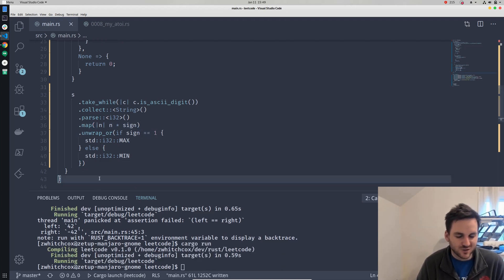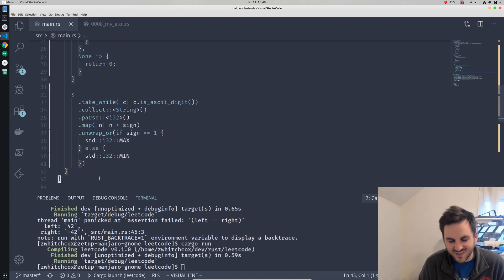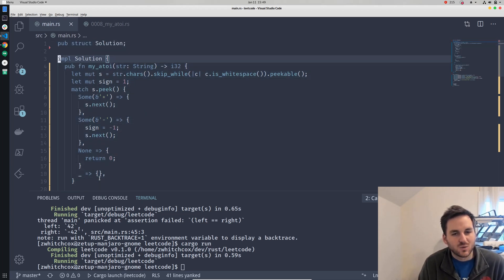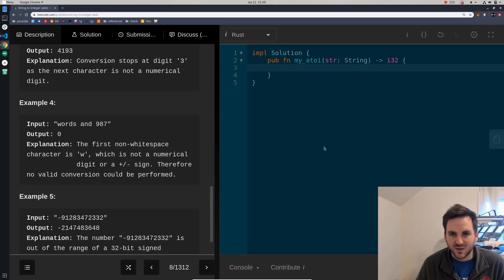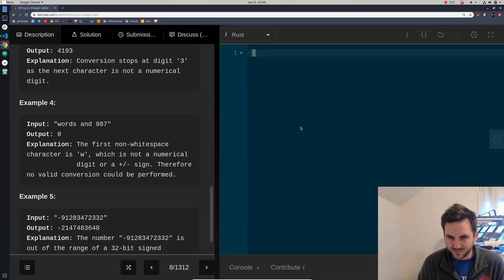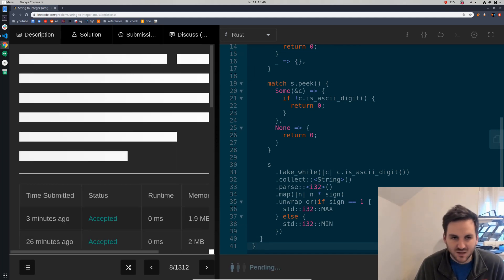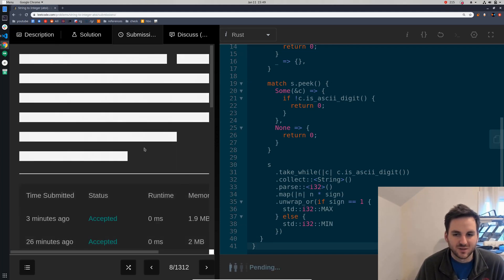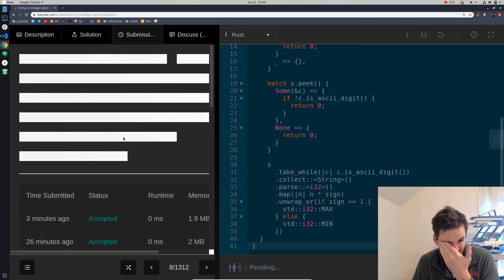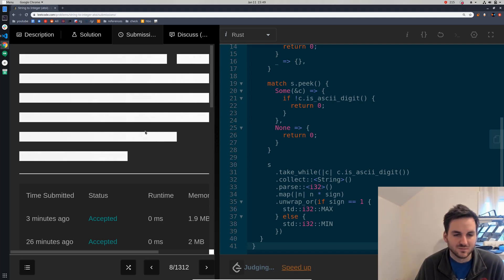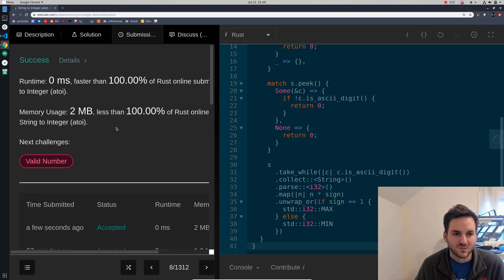Okay, first time. We'll go ahead and paste this into LeetCode and see what it comes back with. We got zero milliseconds and two megabytes. That's a really good score.